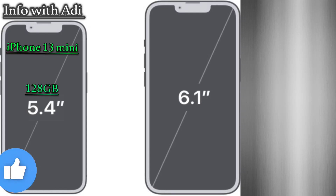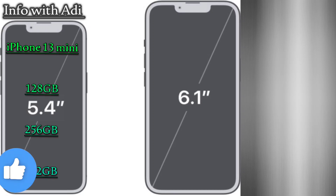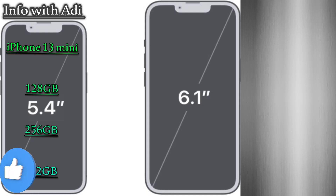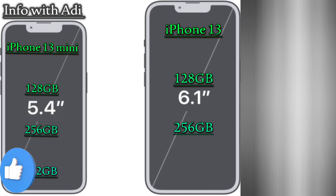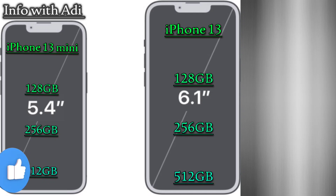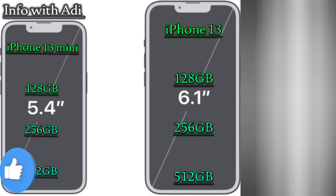iPhone 13 mini is available in 128GB, 256GB, and 512GB storage options. iPhone 13 is also available in 128GB, 256GB, and 512GB.